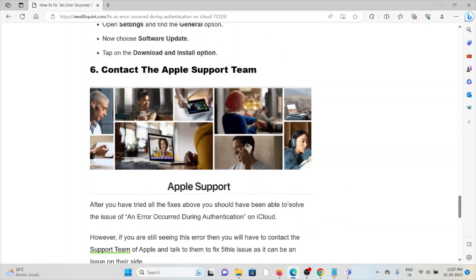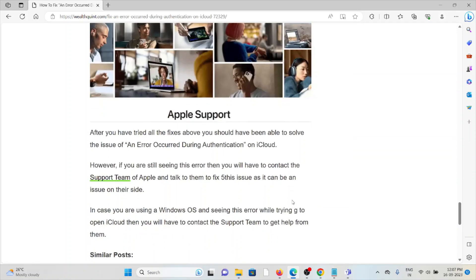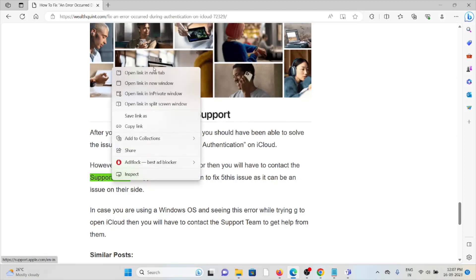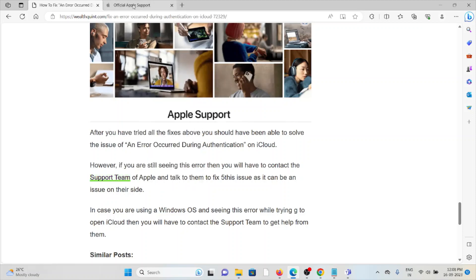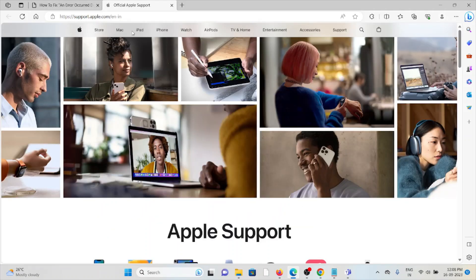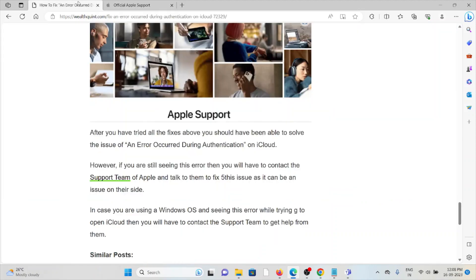The sixth method is contact the Apple support team. After you have tried all the troubleshooting methods, if you are still facing the issue, contact the support team. The back-end technical team will be able to help you fix the issue. The website is support.apple.com.